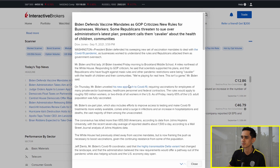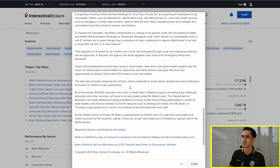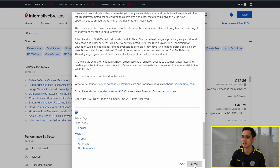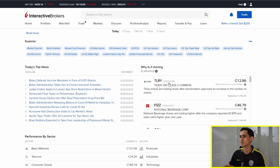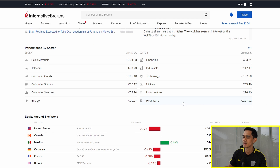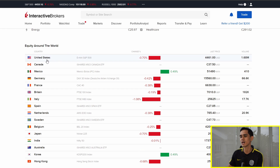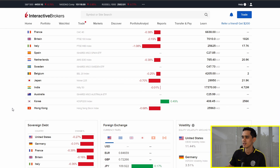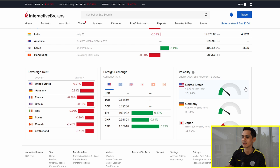You can click on news items and go through them. They also have a sentiment indicator showing whether the news is good or bad for the stock market — it's a pretty cool feature. Then you have big moves: any stocks making big moves during the day, Interactive Brokers helps explain why they're moving. You also have performance by sector and equity around the world. Volatility is something investors look out for as well — for the United States it's the VIX, and there's also Germany and Japan. The VIX actually went up 11% on Friday, which is kind of scary, so we're going to be keeping an eye out on that.